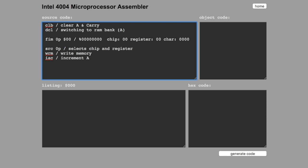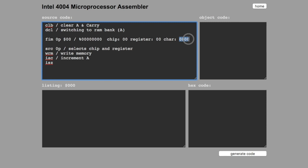Then we have to increment the memory location here. And there's a command which is called increment skip on zero. So you can increment the value here, a four-bit value. You specify the register. In this case, register one.